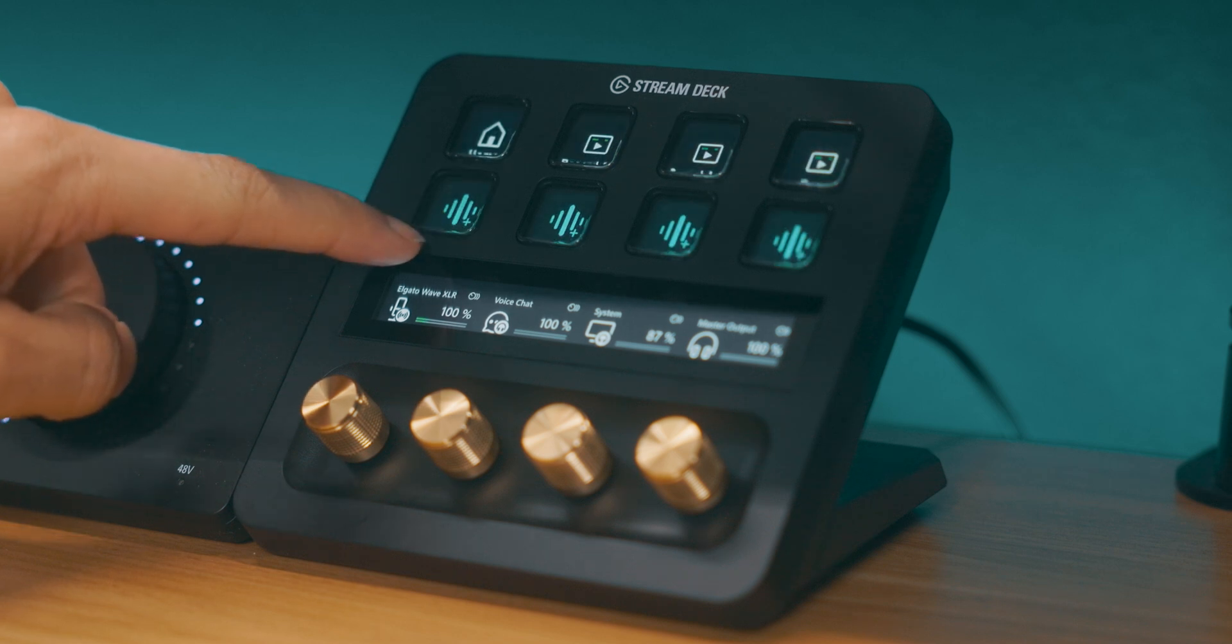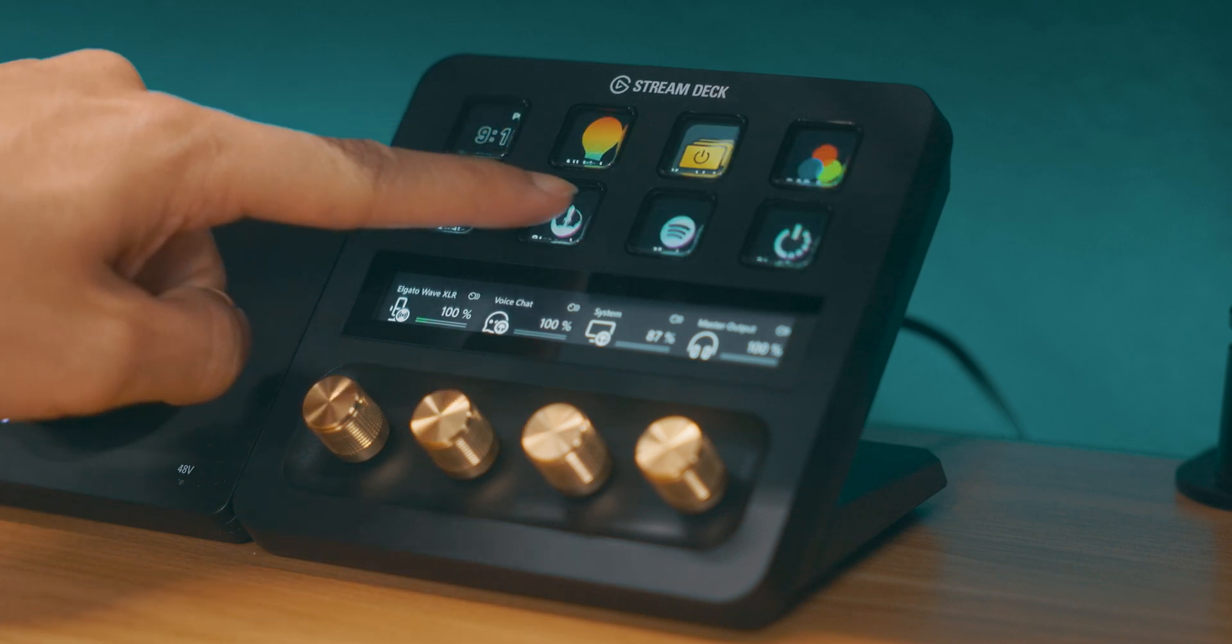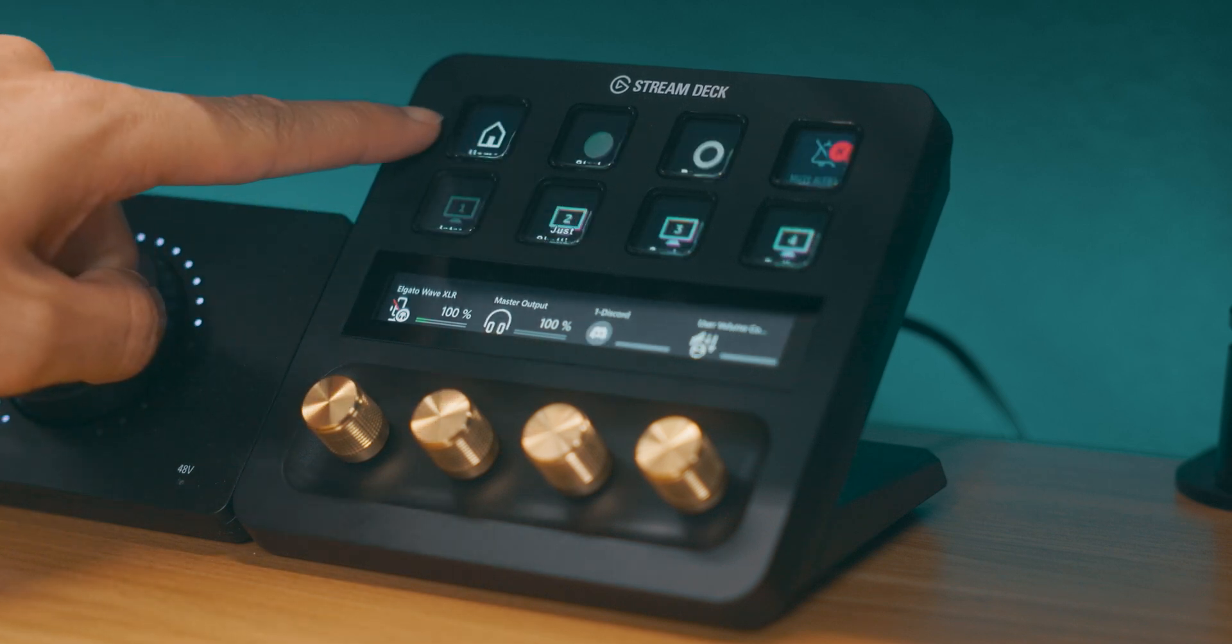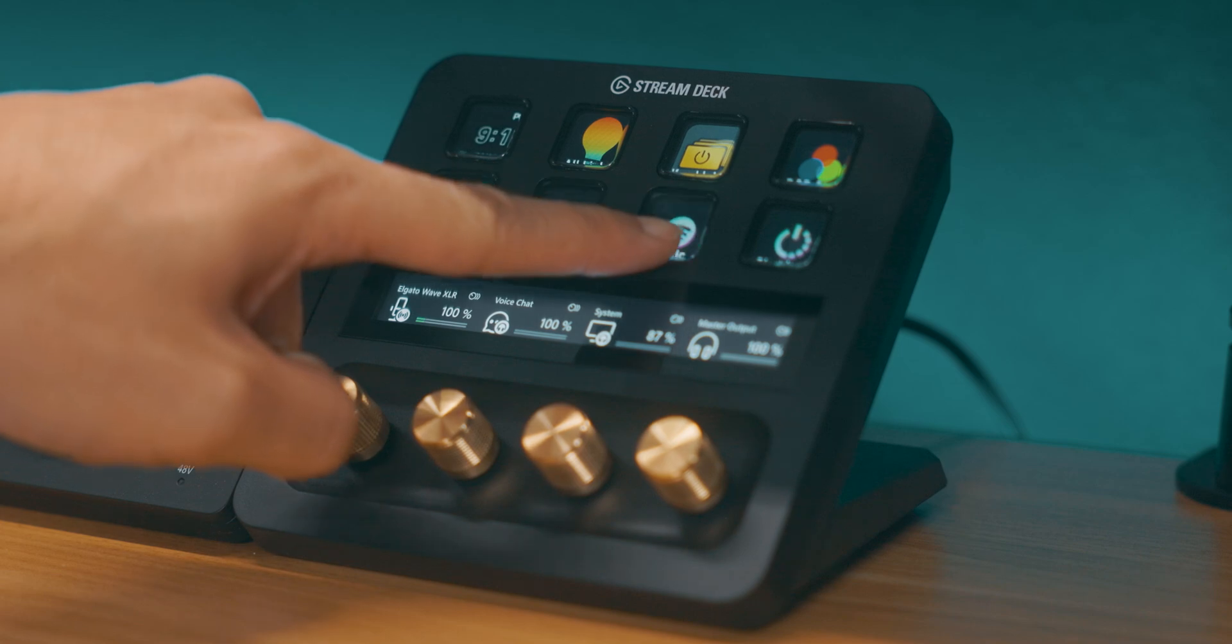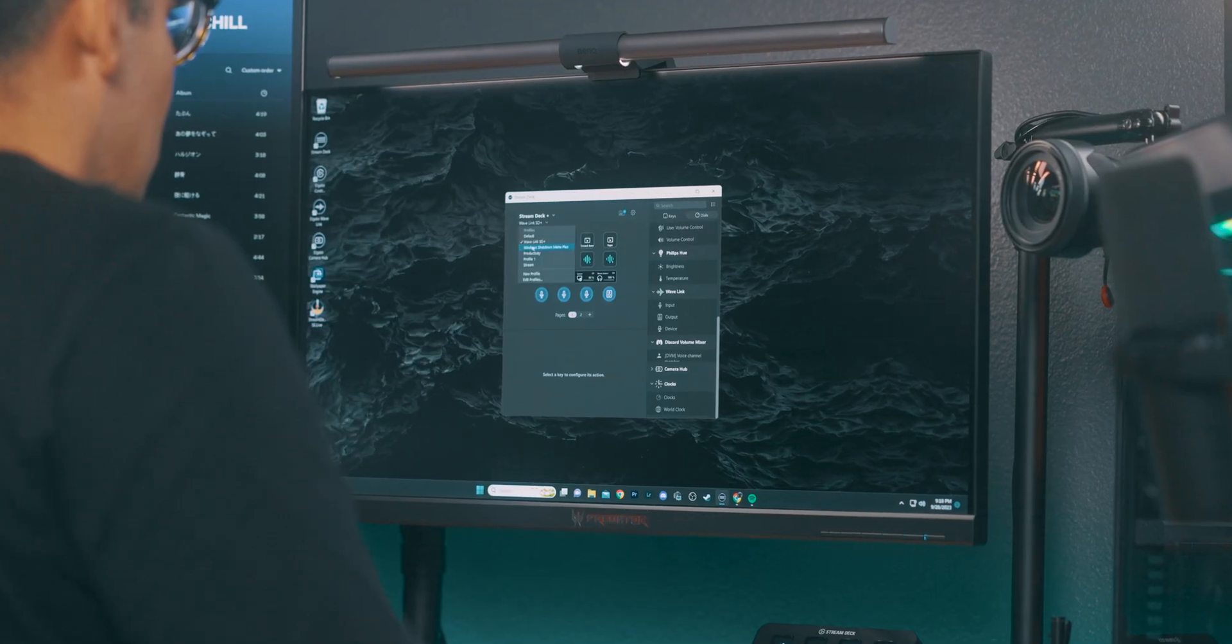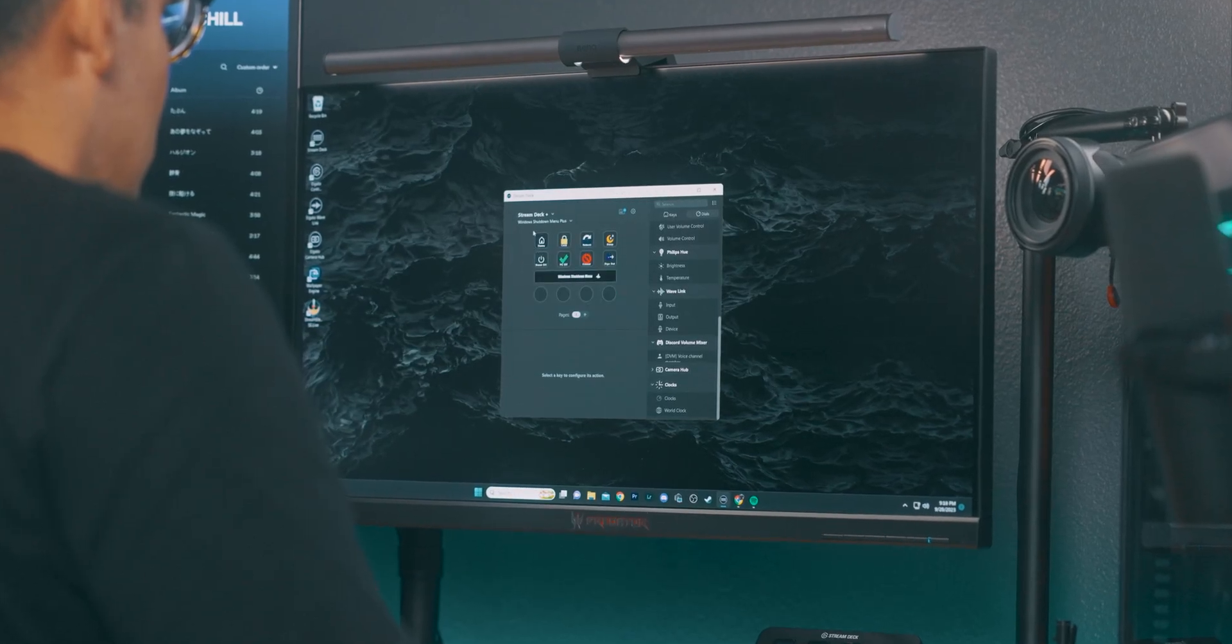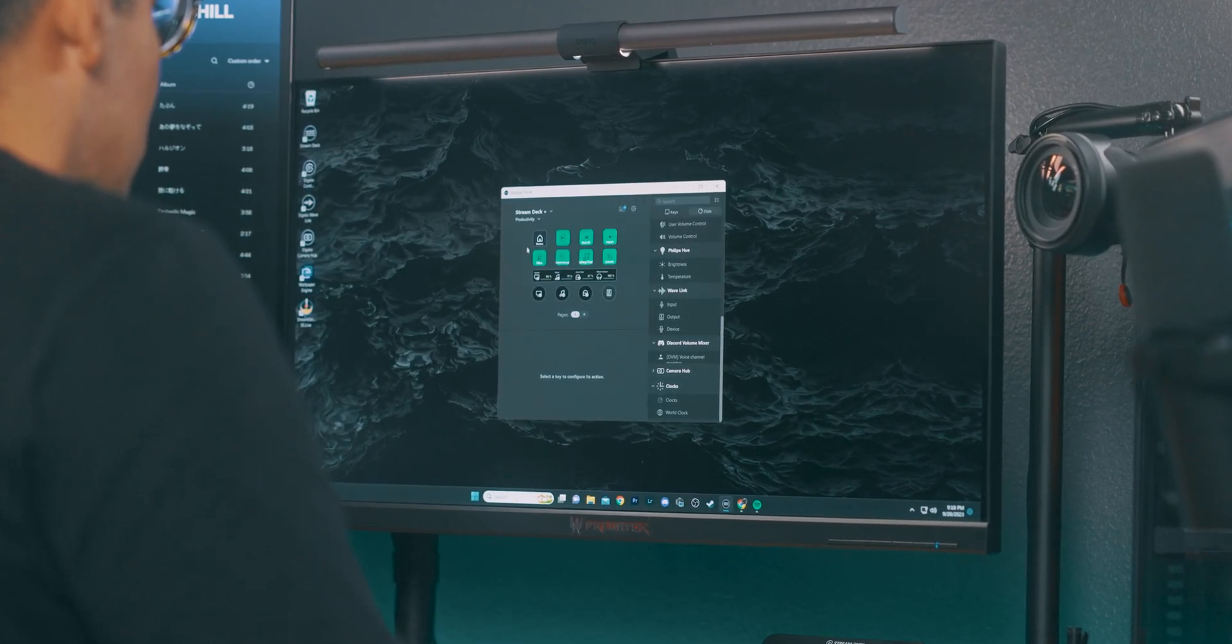Let's start by identifying your work scenario. It's as simple as pinpointing what you do most. Do you game, are you streaming, or are you working from home? Now with these in mind, you can create individual profiles for each scenario using the Stream Deck software.